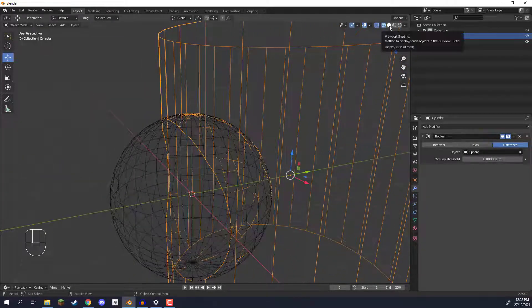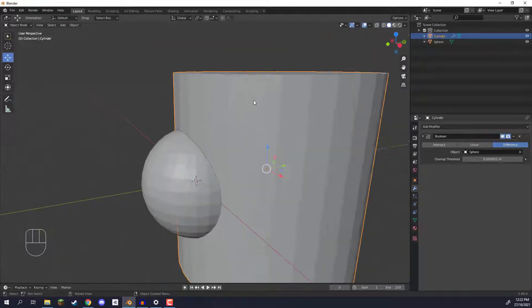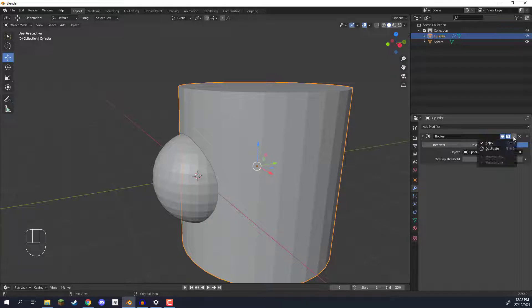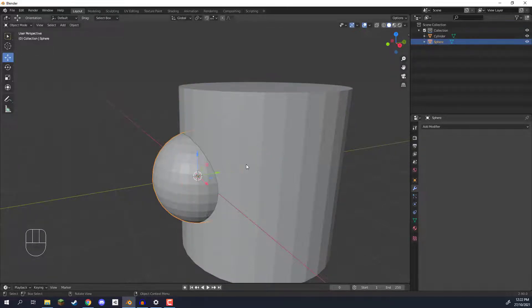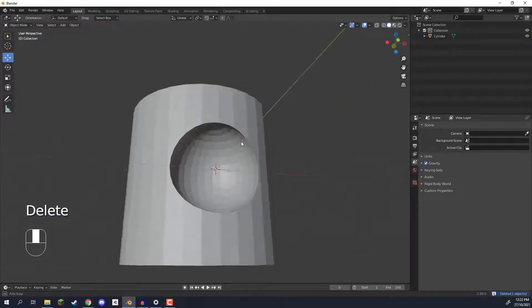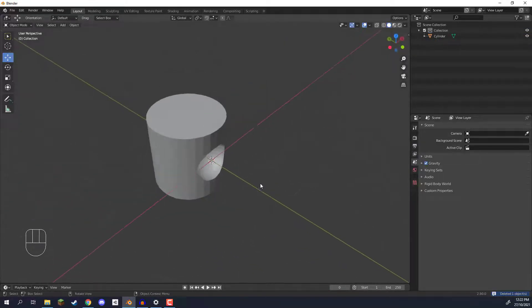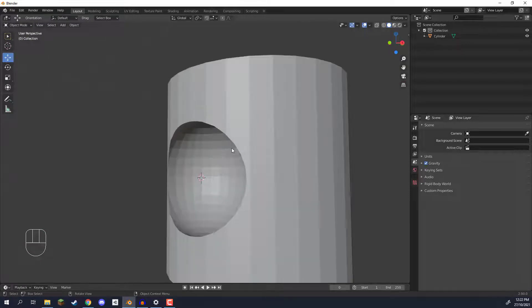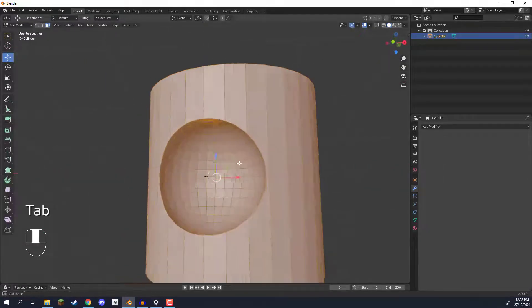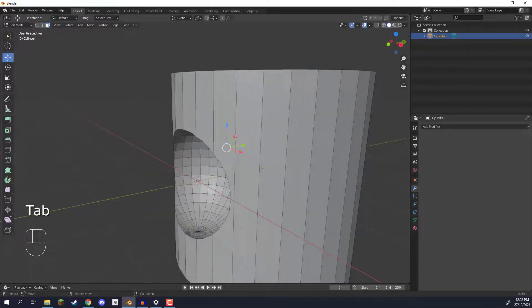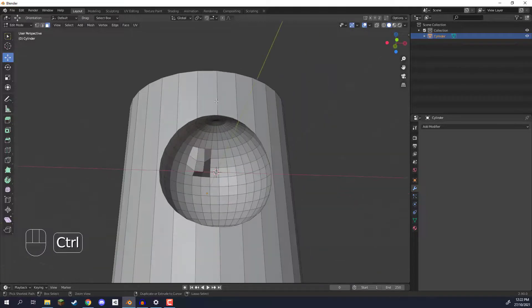So we can switch back to the normal viewport shading here and if we go over into our boolean modifier and click on this little drop down arrow we can hit apply so those changes are made. We can then select our sphere, delete it and here you go we now have a spherical hole inside of our cylinder right here. We can hop into edit mode just like before and modify it just fine.